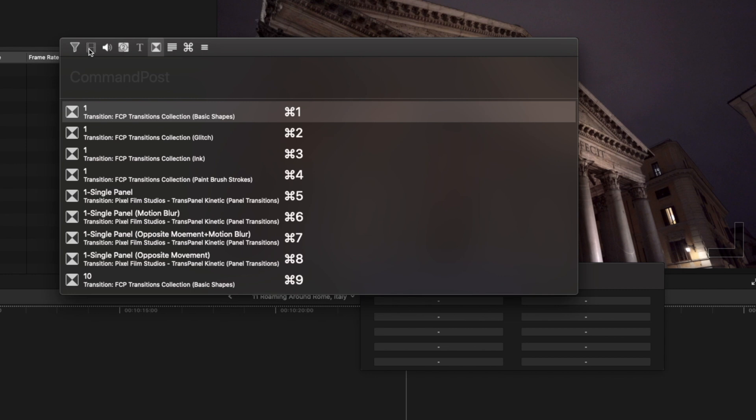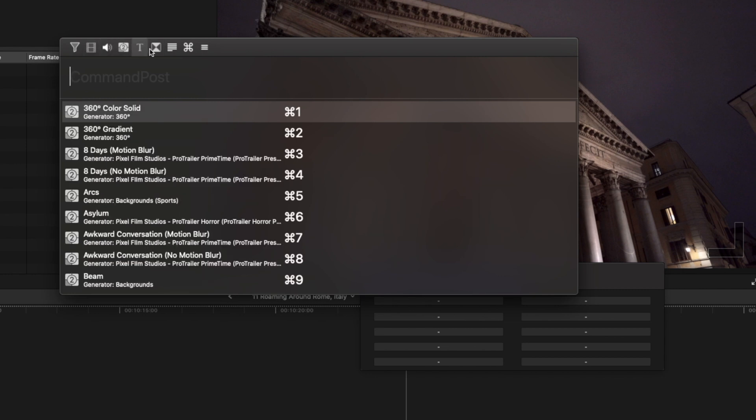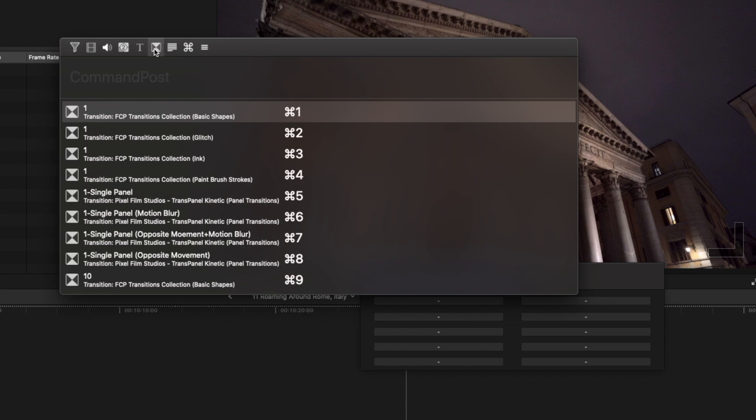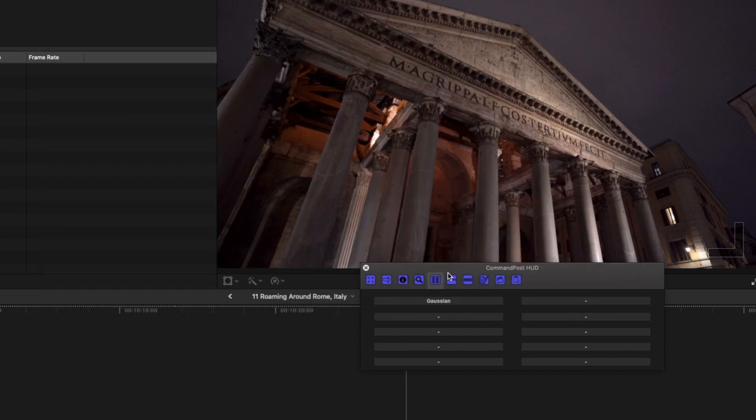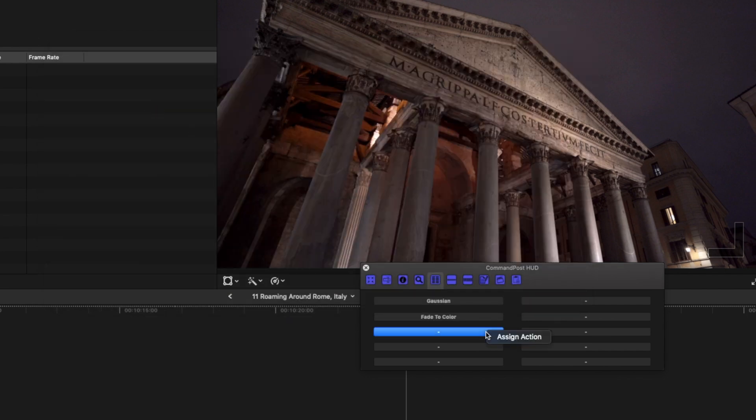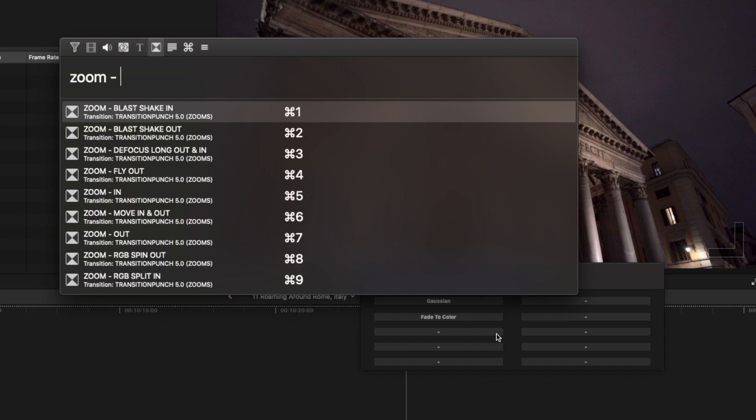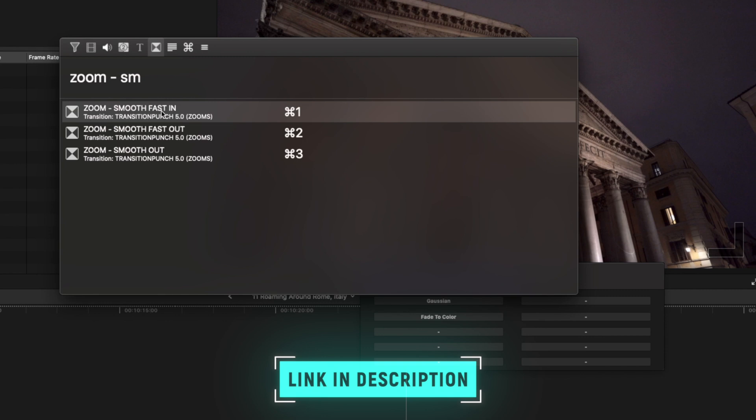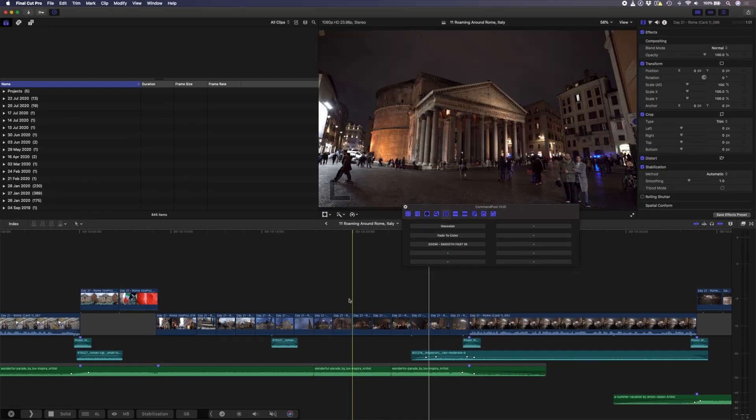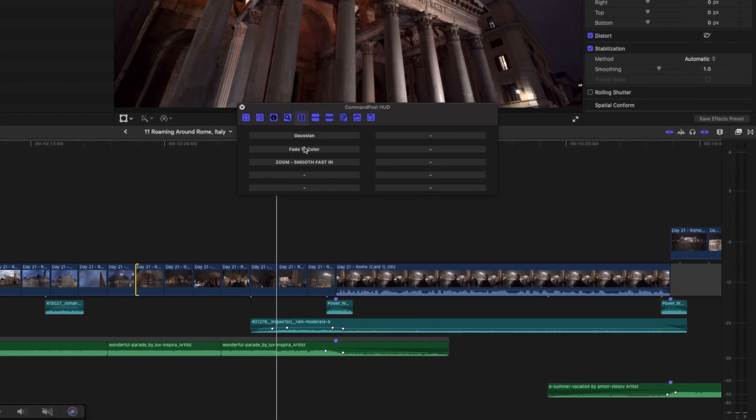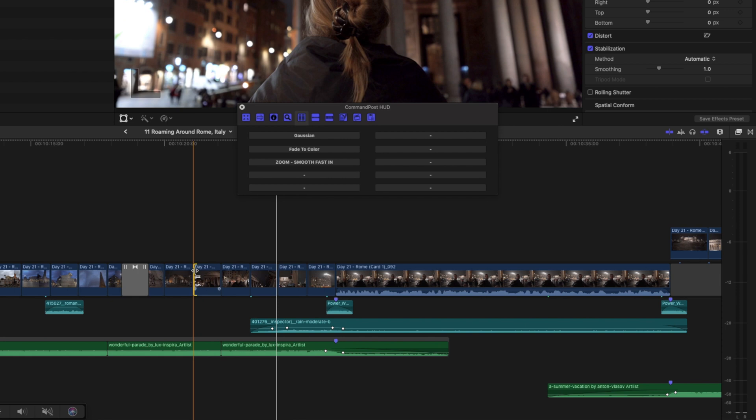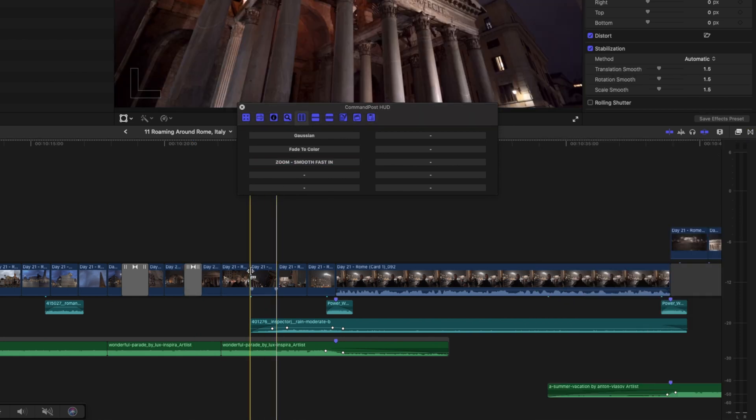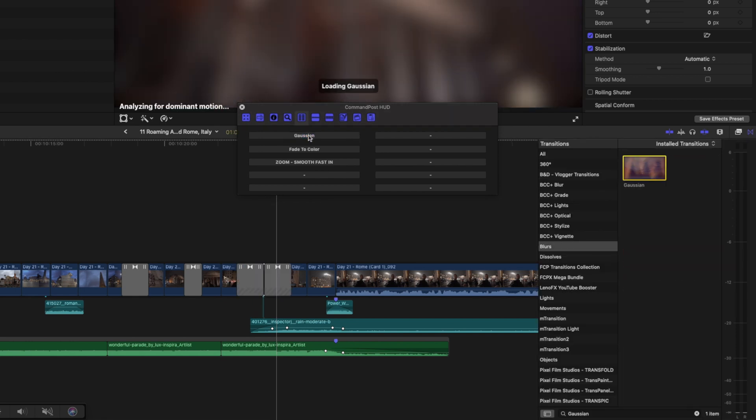You can choose from video or audio effects, generators, titles, transitions, and even menu options like retiming options for speed ramping. Let's choose transitions and I'll search for the Gaussian blur transition. I'll add that and let's add a few more like a fade to color transition. And you can even add transitions that come from external packs or bundles that you have, not just the standard Final Cut Pro transitions, like this zoom smooth fast in transition from the transition punch bundle. With these transitions assigned to these buttons, I can click on a cut between two clips and quickly add a transition with a click of a button. I can move through my cuts and add transitions really quickly. If you select a clip and not just the cut, you can apply the transition to both sides of the clip.